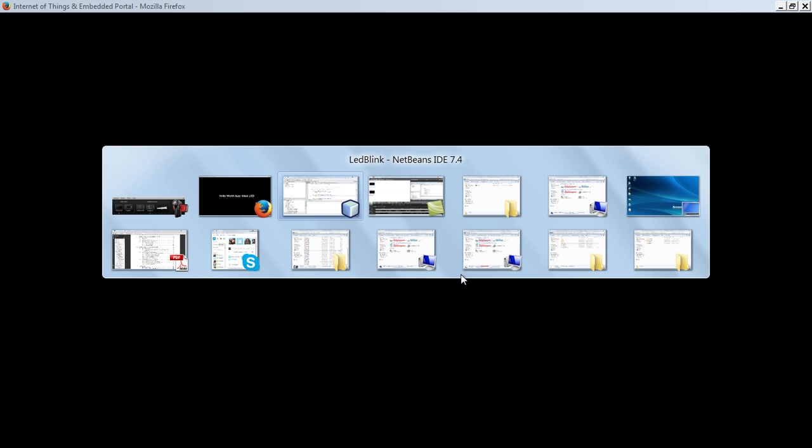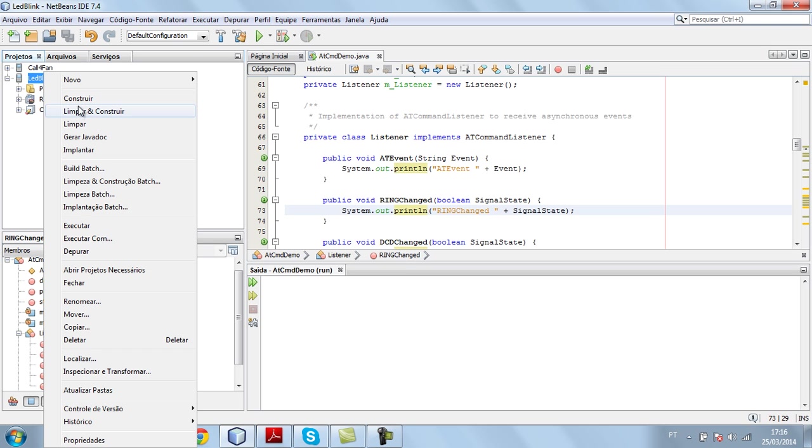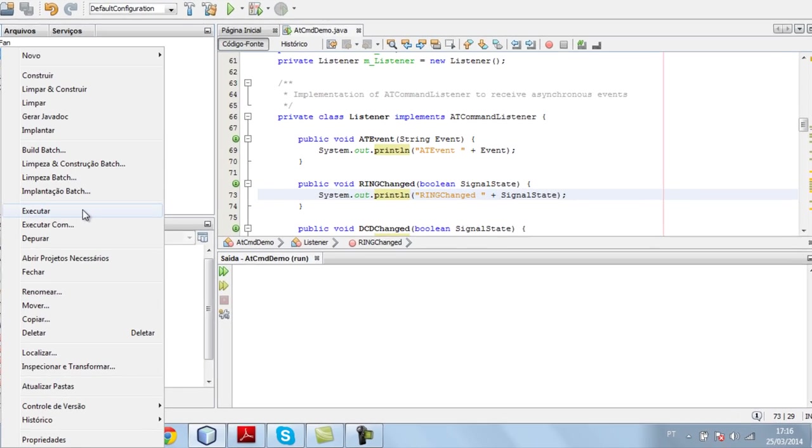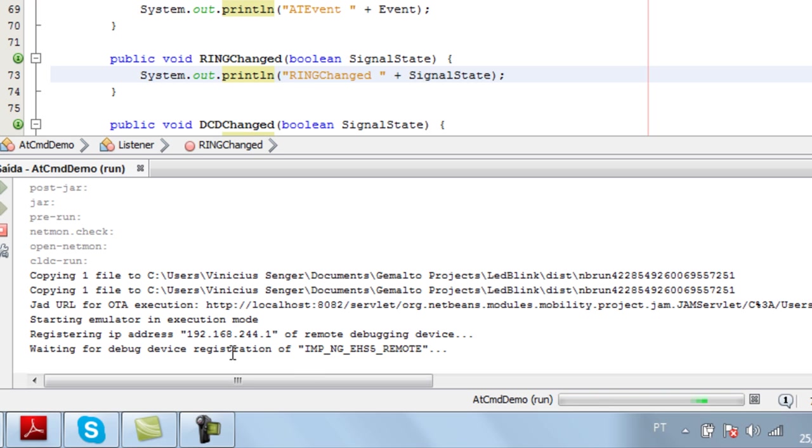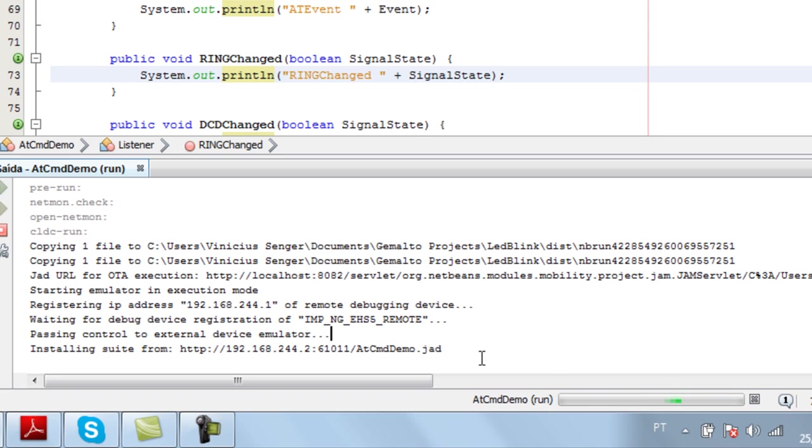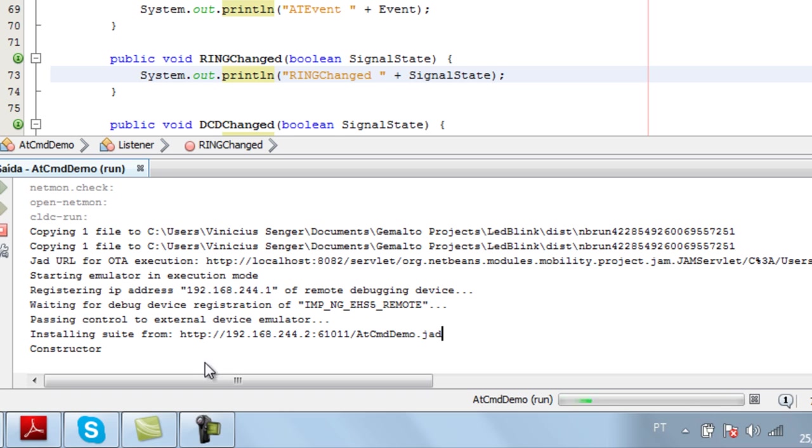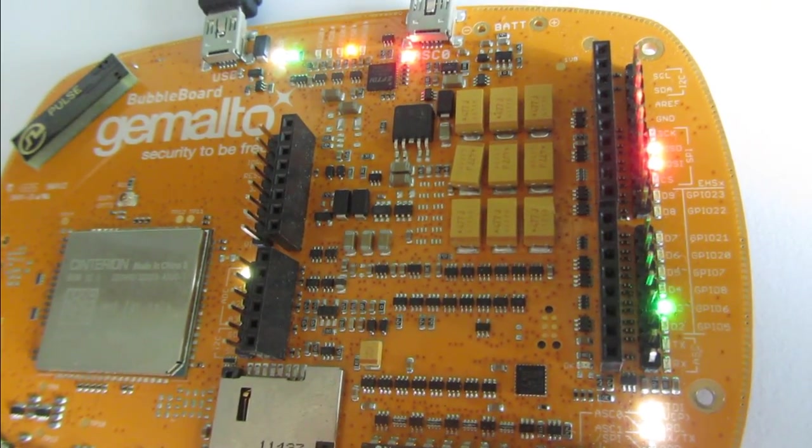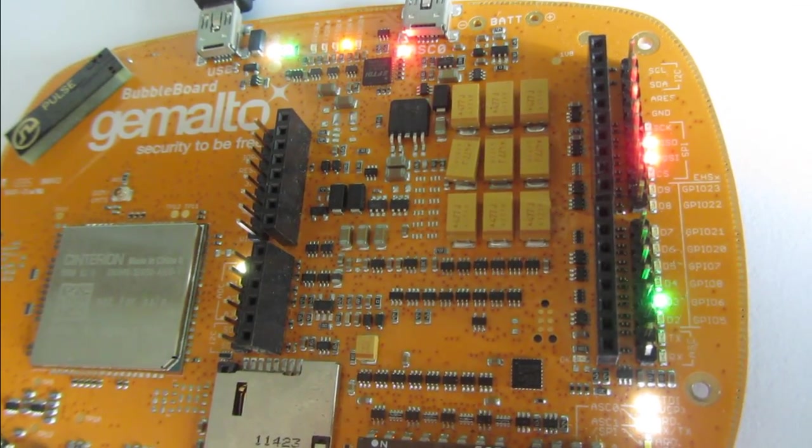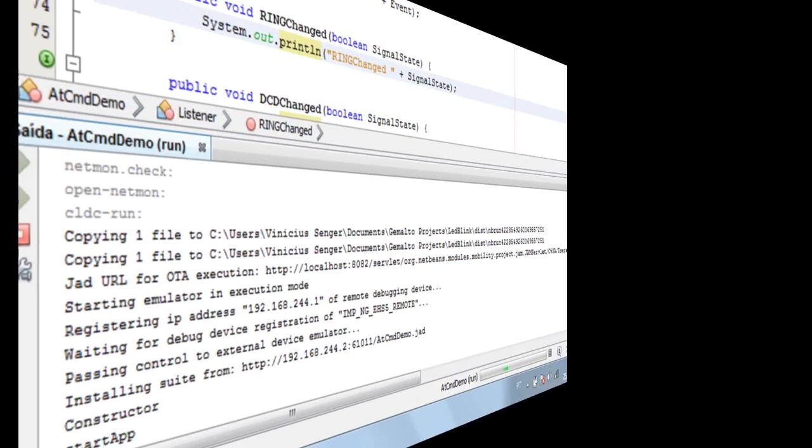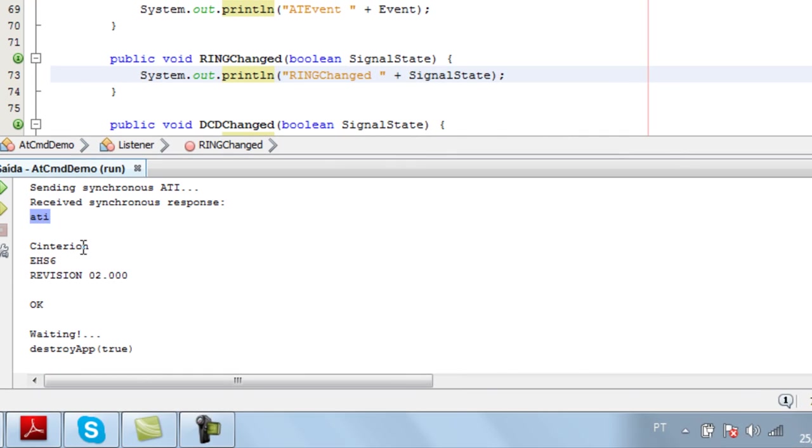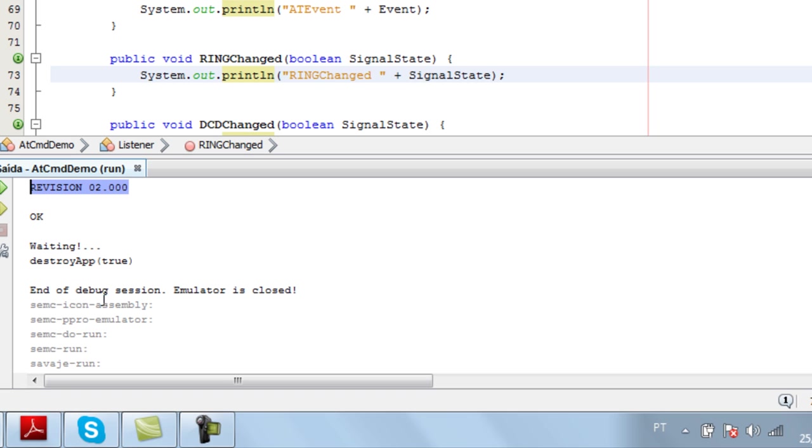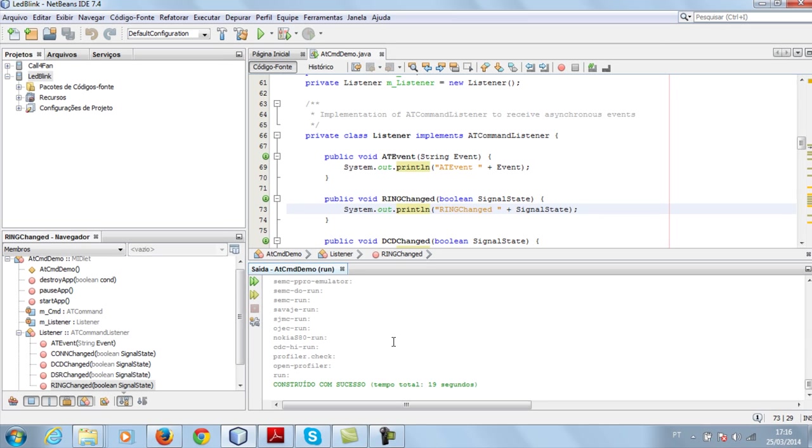Now let's try to run our application. I will deploy the application, upload the application to my Gemalto board by executing the project. Let's execute and it needs to find the device here. Now we have the deployment and it's running the constructor and blinking the LED as you can see on my board. It sends the command ATAI and the response was Centurion with the name of the module and the firmware version. The application finishes. That's the basic one. It's very fast, the LED blinking.